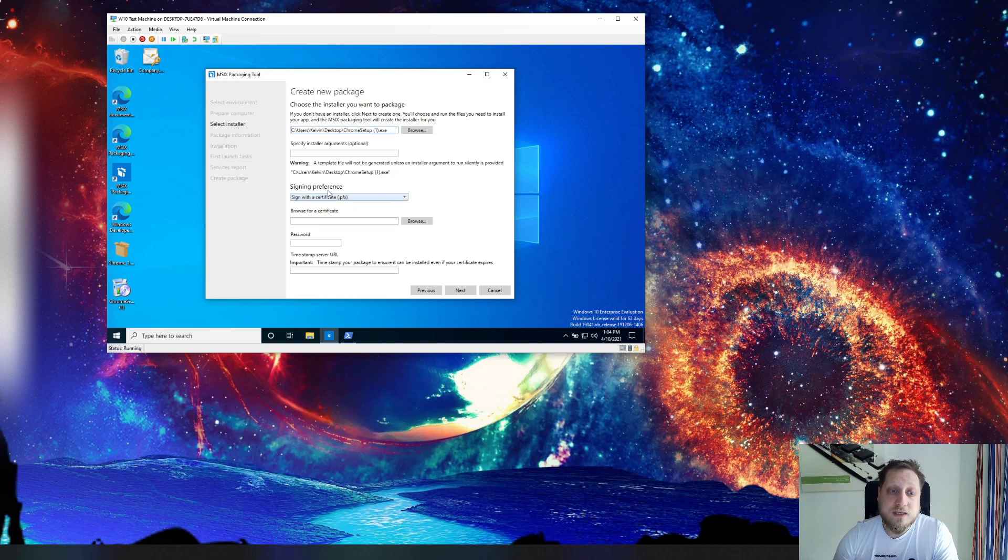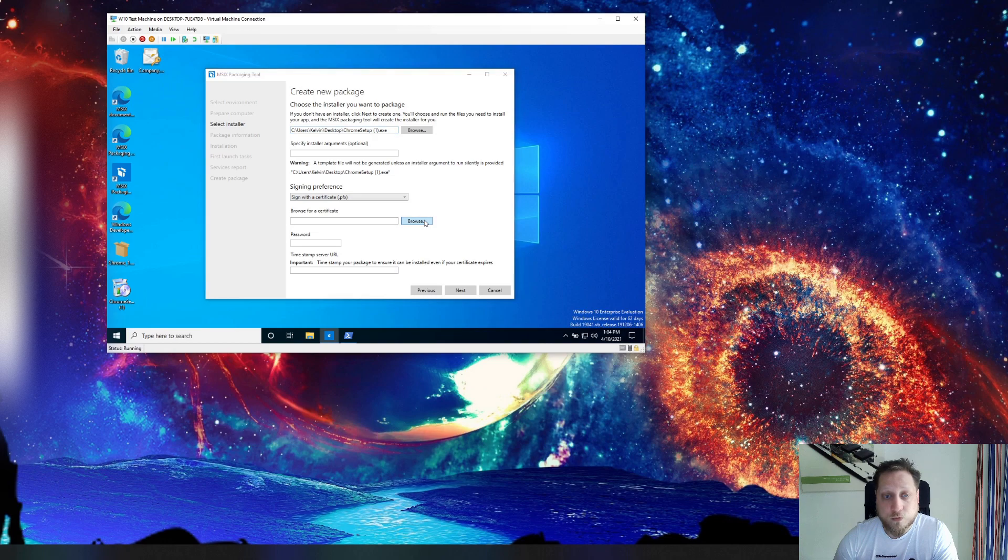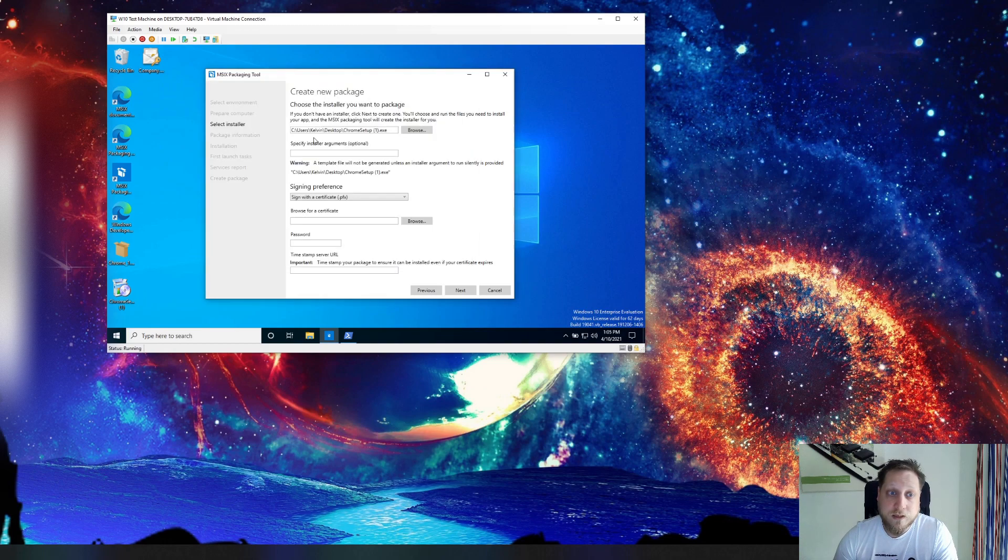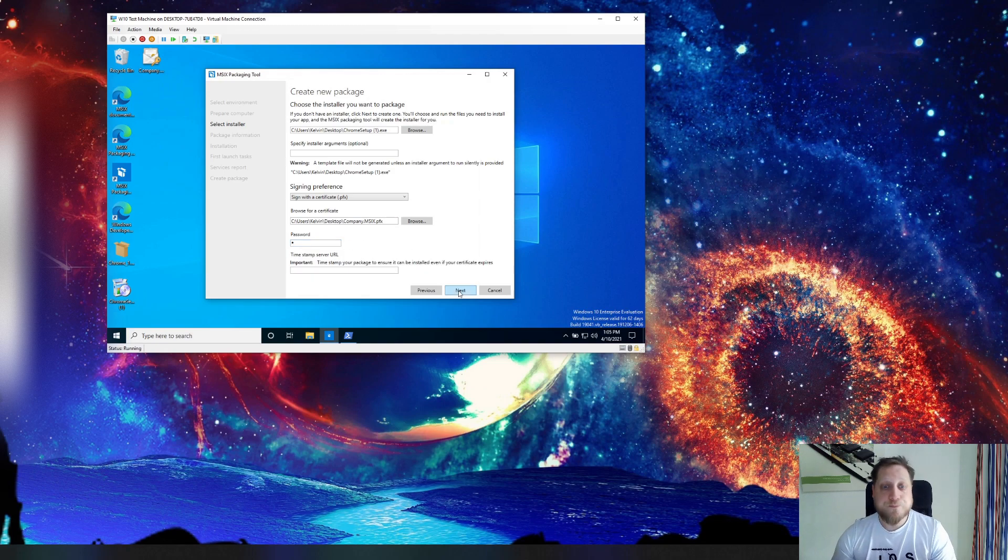You always have to sign each package and you can do that with a simple $25 certificate that you can find anywhere. In my case I'm using a certificate that I've purchased.